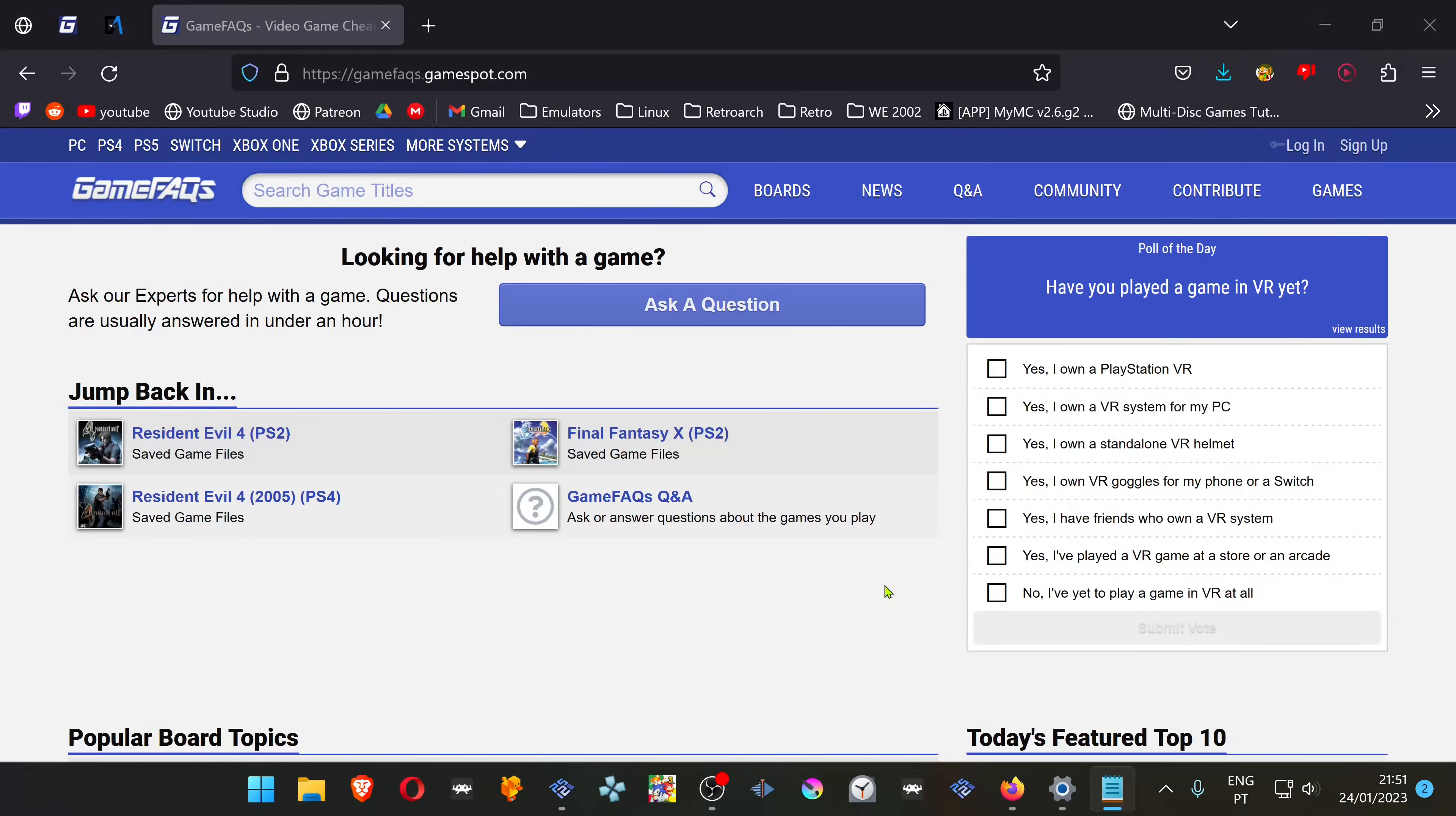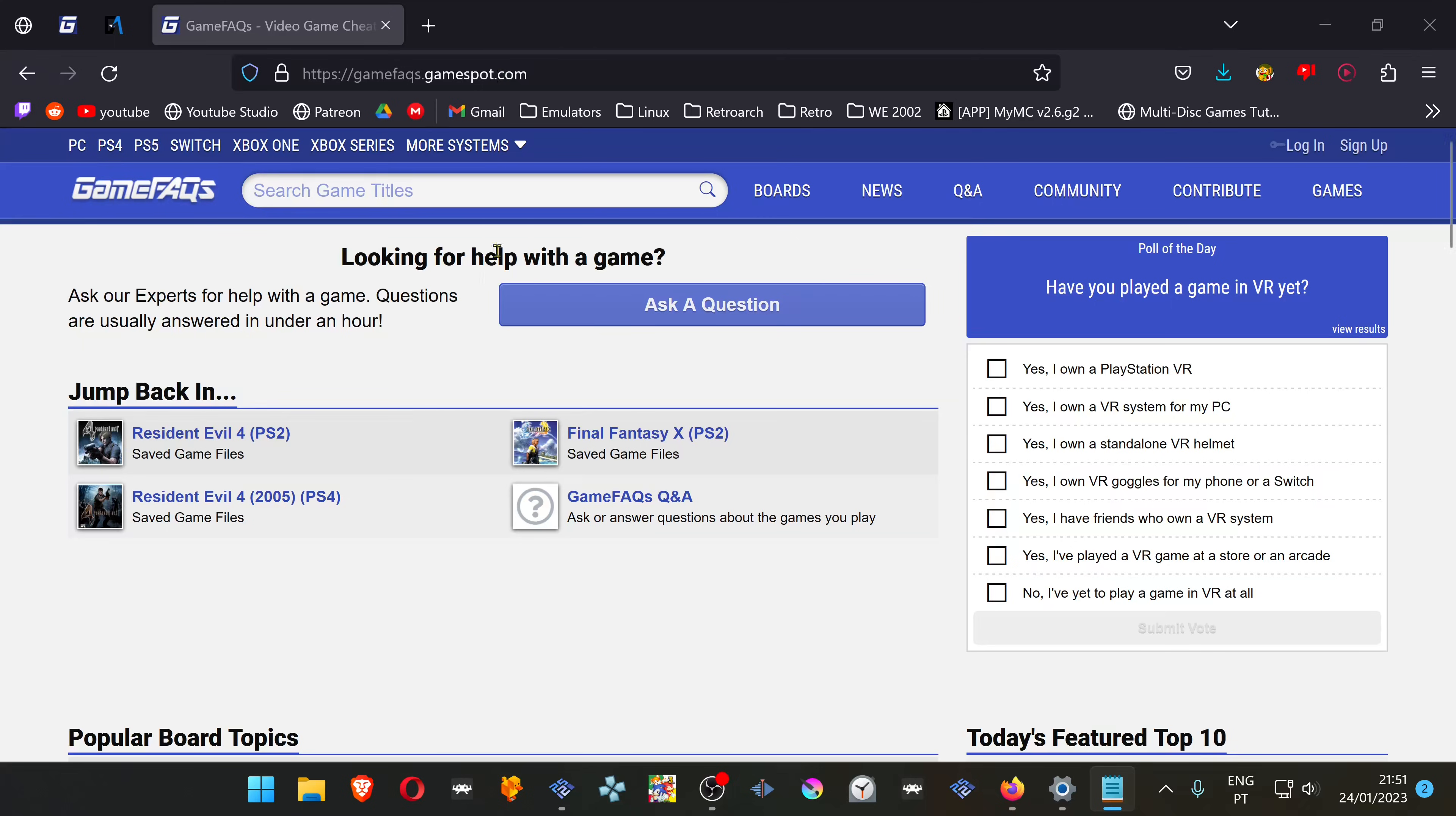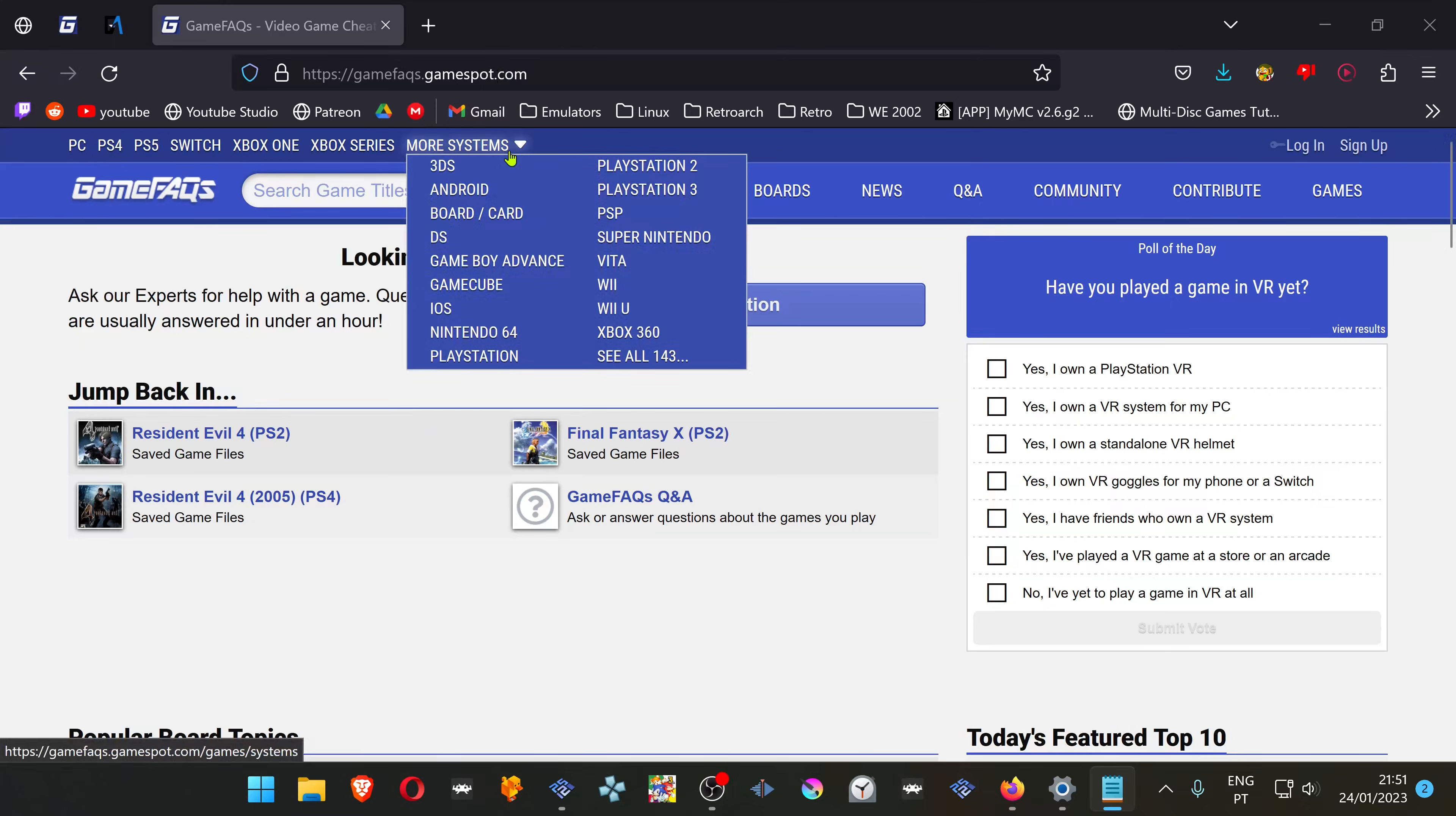Now, download some internet save files. I usually use GameFAQs.gamespot.com. In the GameFAQs website, go to More Systems at the top menu. Choose PS2 in this case.